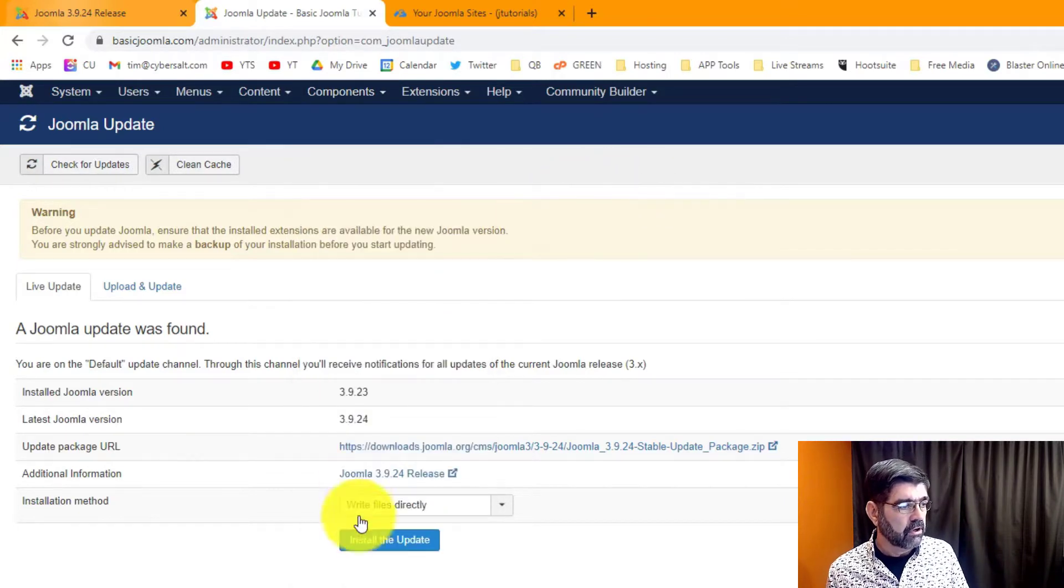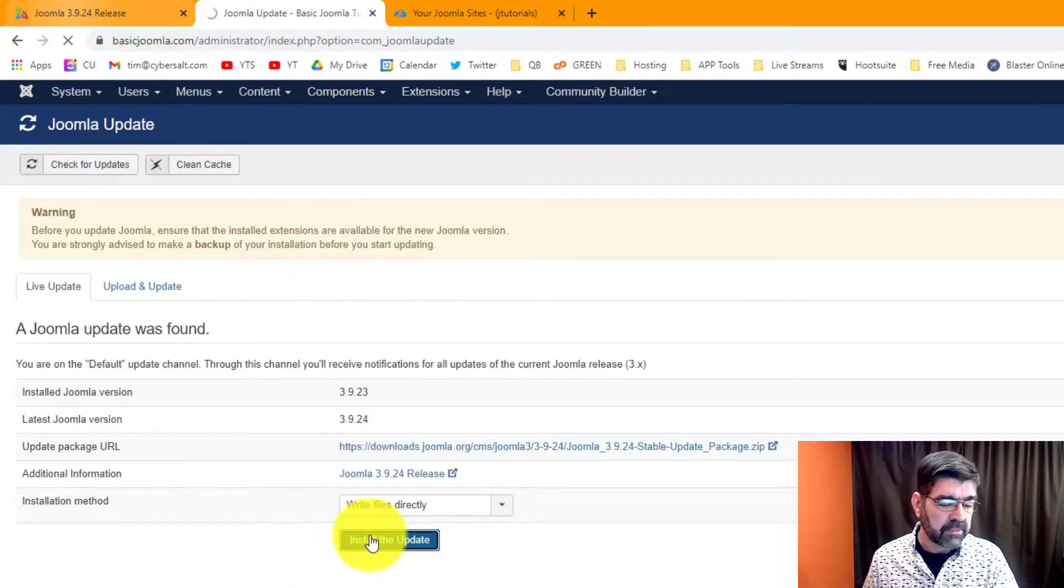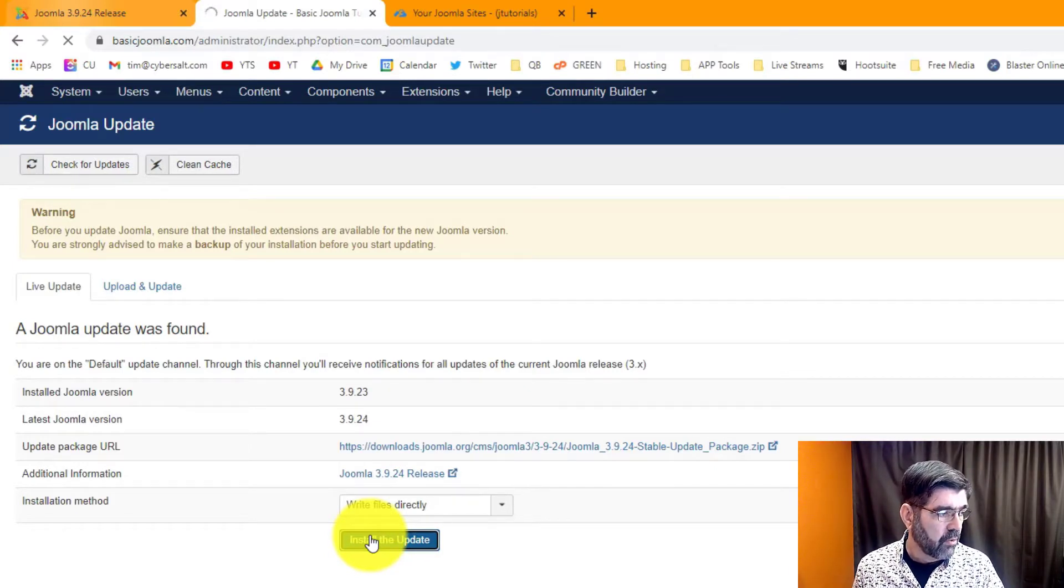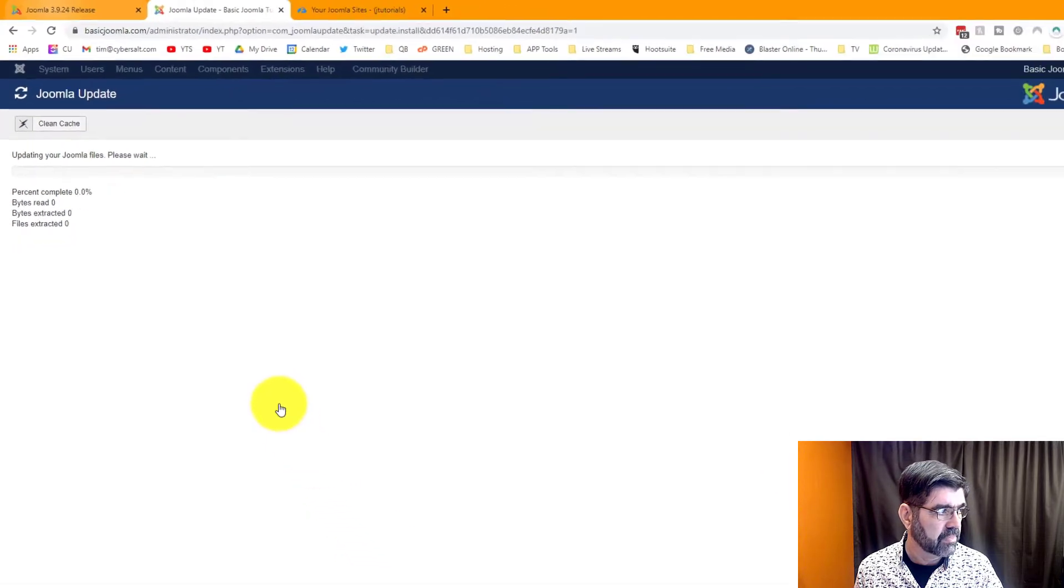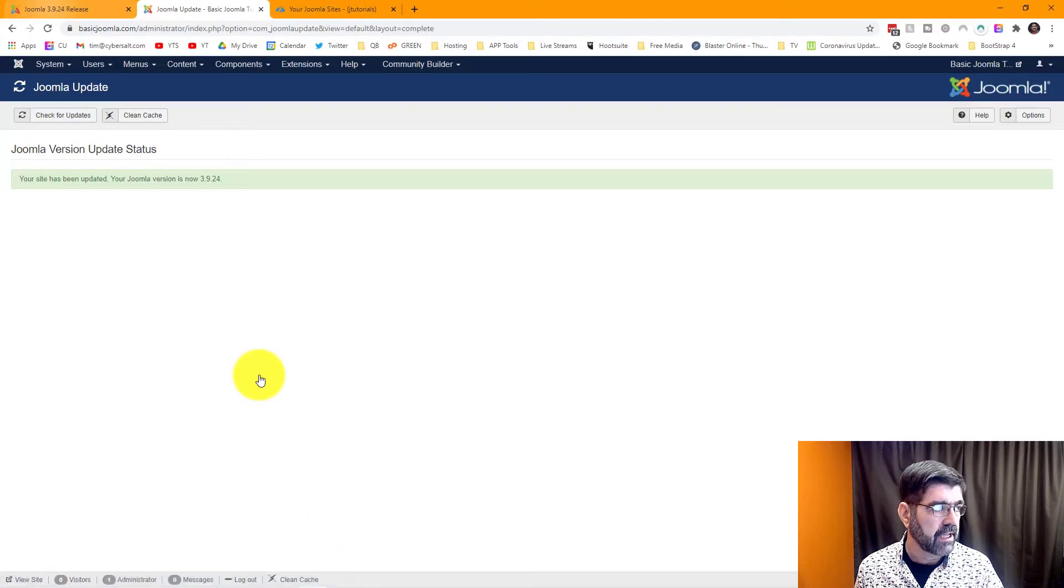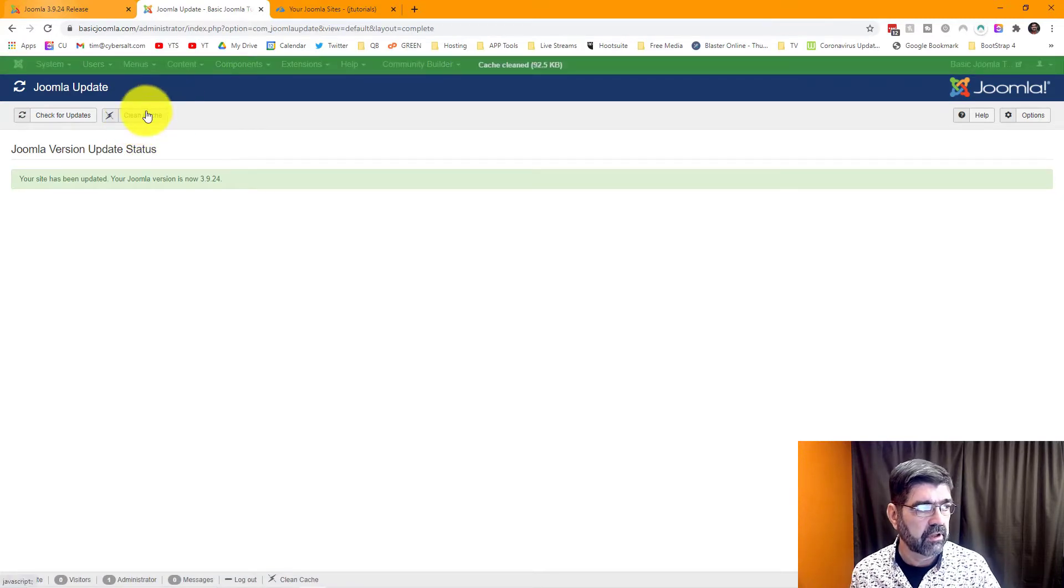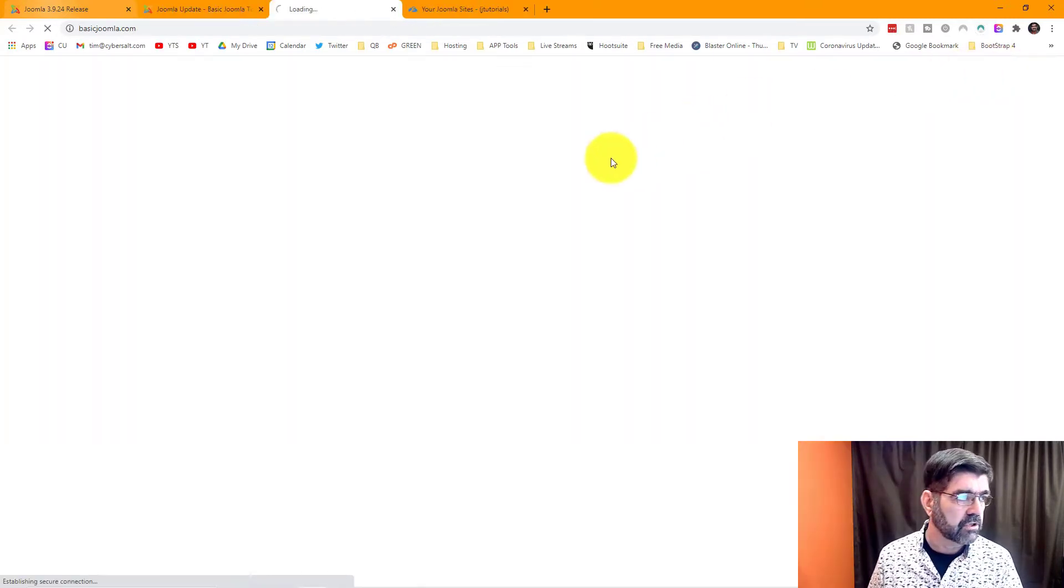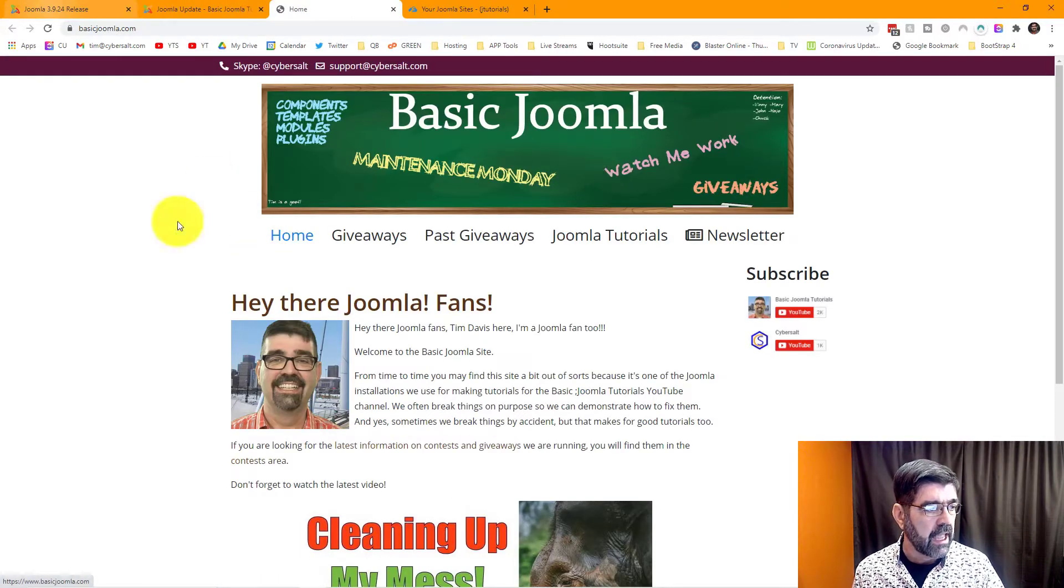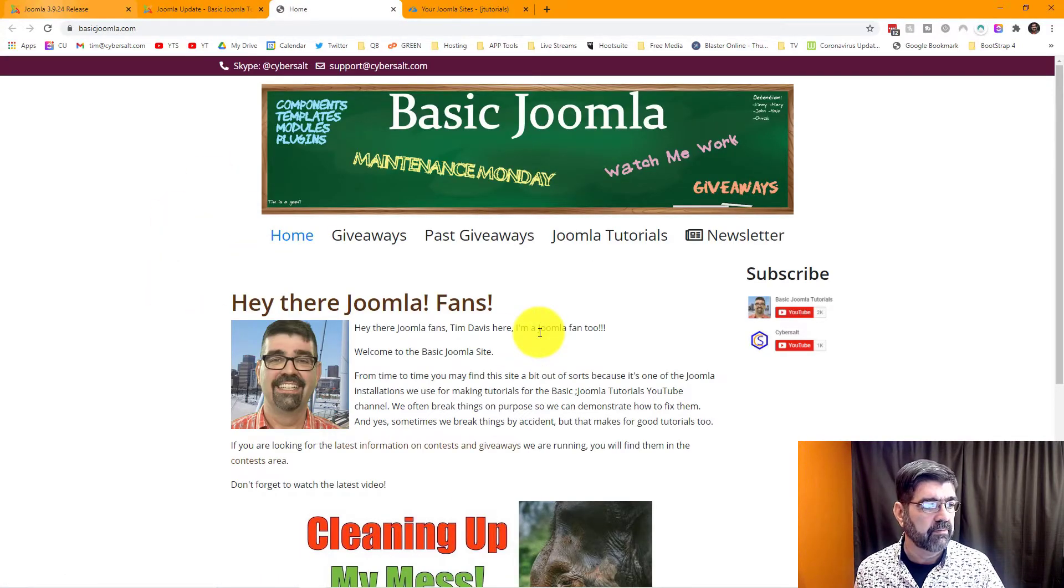So what we're going to do is click install the update this time and we will just watch as the hamsters run across the screen here and that will be all that it takes. So I'm going to clean the cache, that's Cache Cleaner from Regular Labs, and I'm going to preview just to make sure that the site is working and it is and that is great.